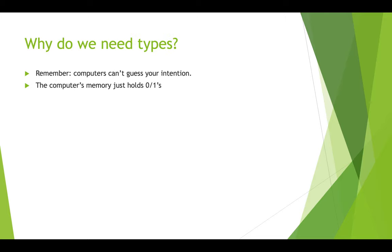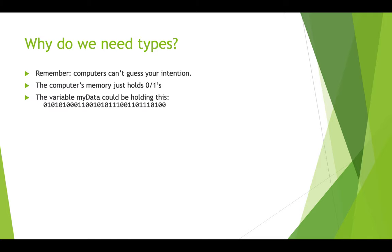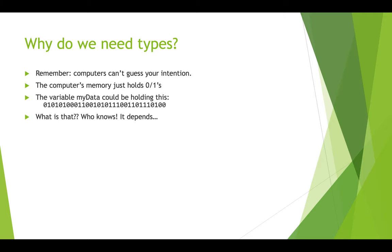So you may be asking, why do we need to specify these types? Why don't we just let the computer guess what we mean? You have to remember that computers aren't able to guess your intention. They only hold ones and zeros. So you could have a variable stored in your computer's memory called myData that has this string of zeros and ones. Well, how do we know what that's supposed to represent? Is it supposed to be a number? Is it supposed to be a character? Is it supposed to be a fraction number or a whole number? We're not really sure.